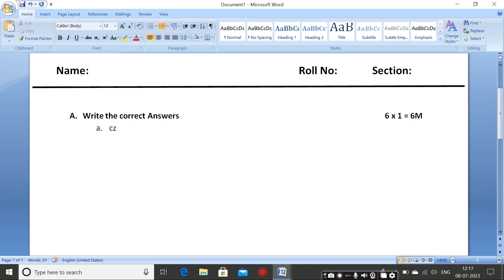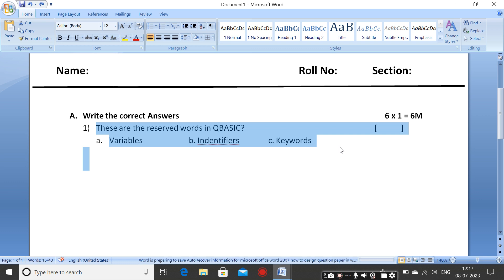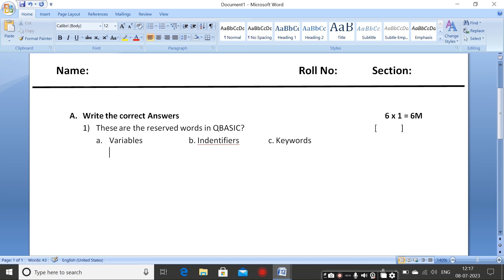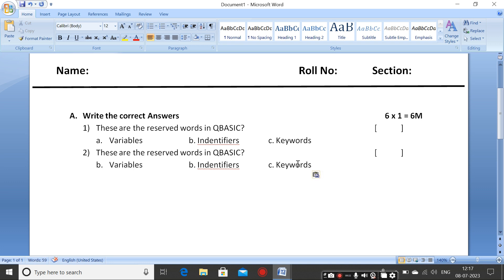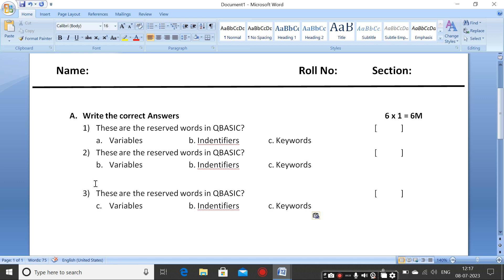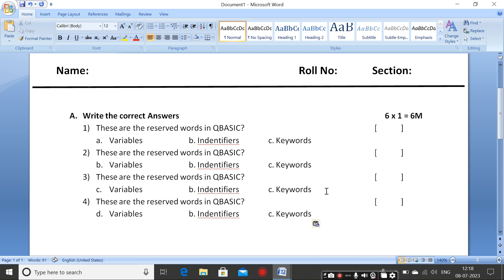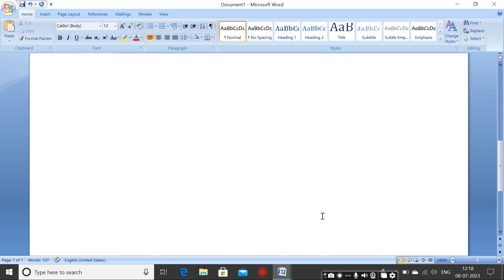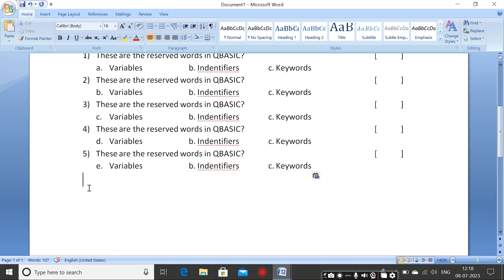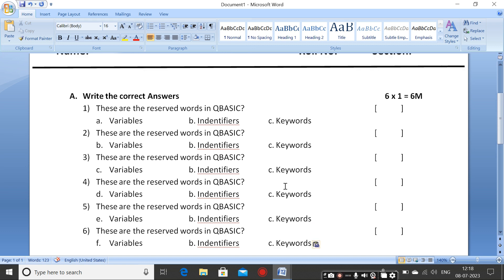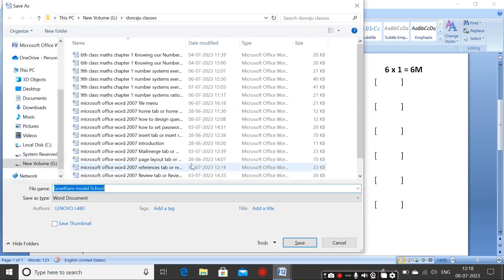Use Ctrl+Z, copy, and paste the same content for the remaining questions up to six bits. I'm not typing each one separately as it takes too much time — just pasting the same content for all six bits.